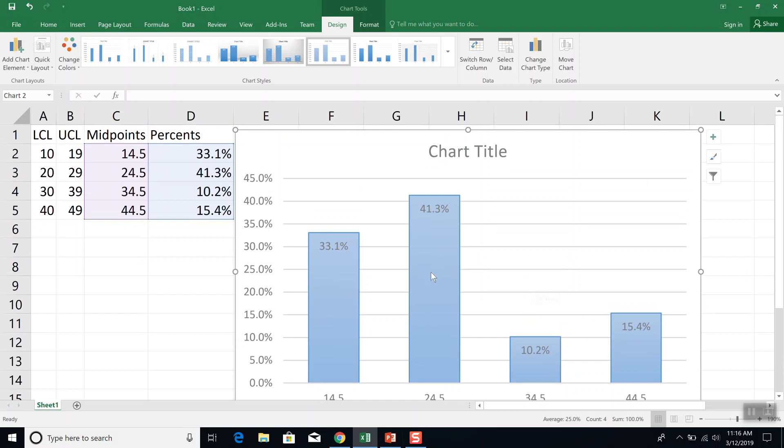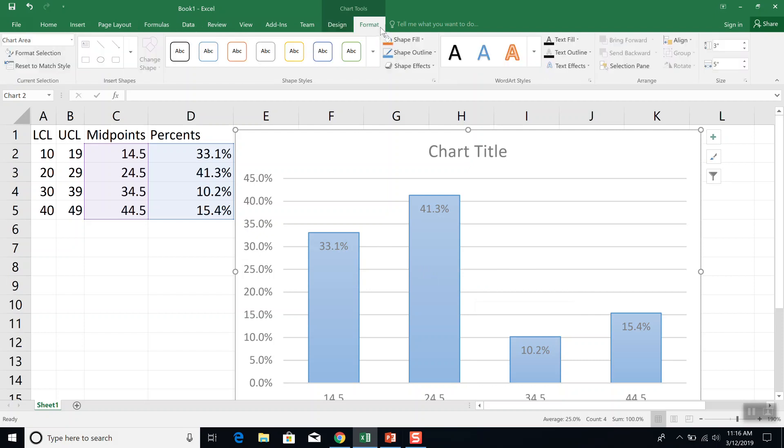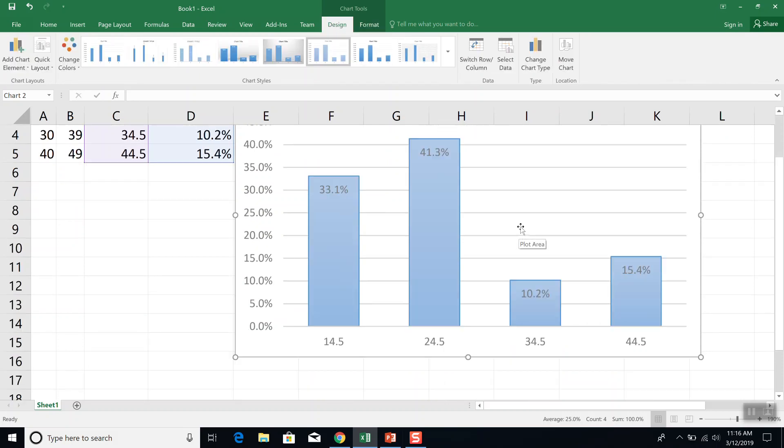And now you'll see your midpoints down at the bottom. Now, if there's a way to cause these to be smack up against each other, I don't know what it is. I'm not sure if I've ever seen that in Excel. But that pretty well gives you what the probability histograms look like.